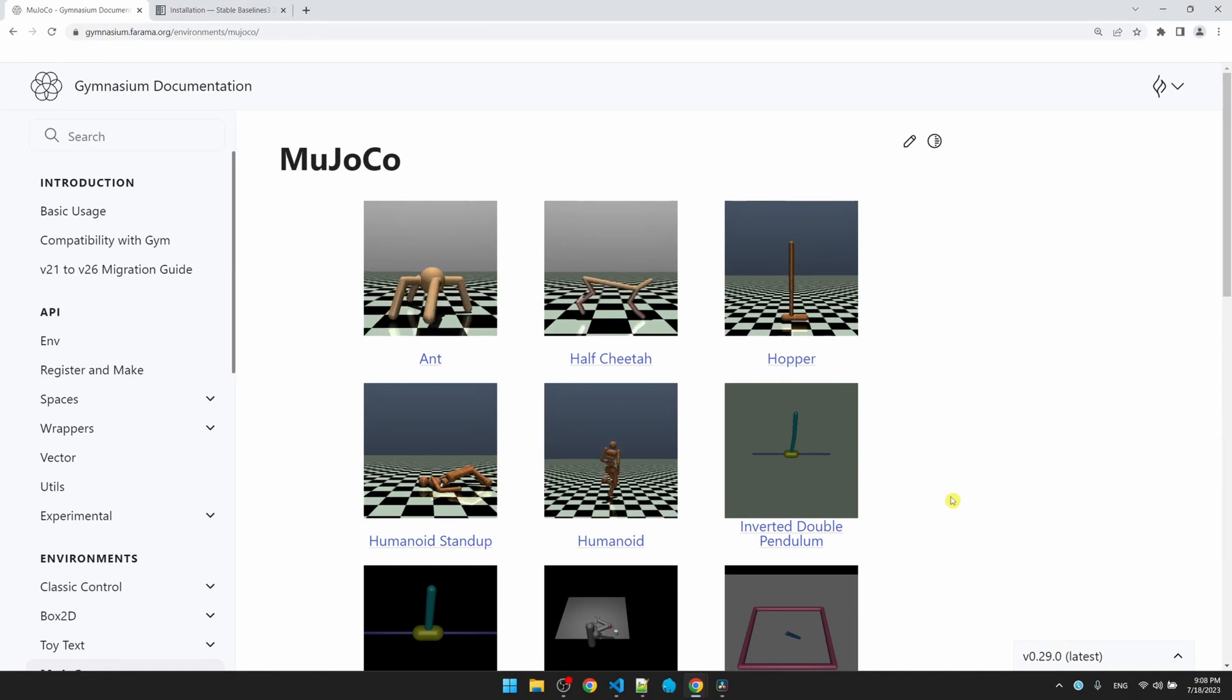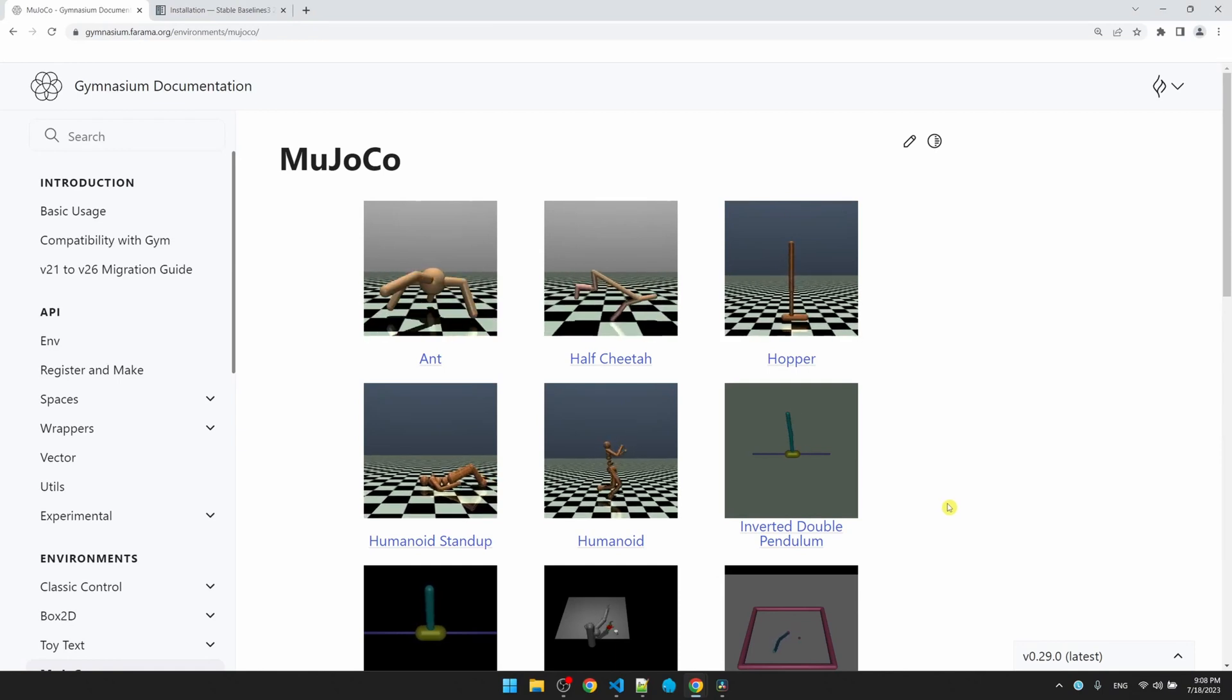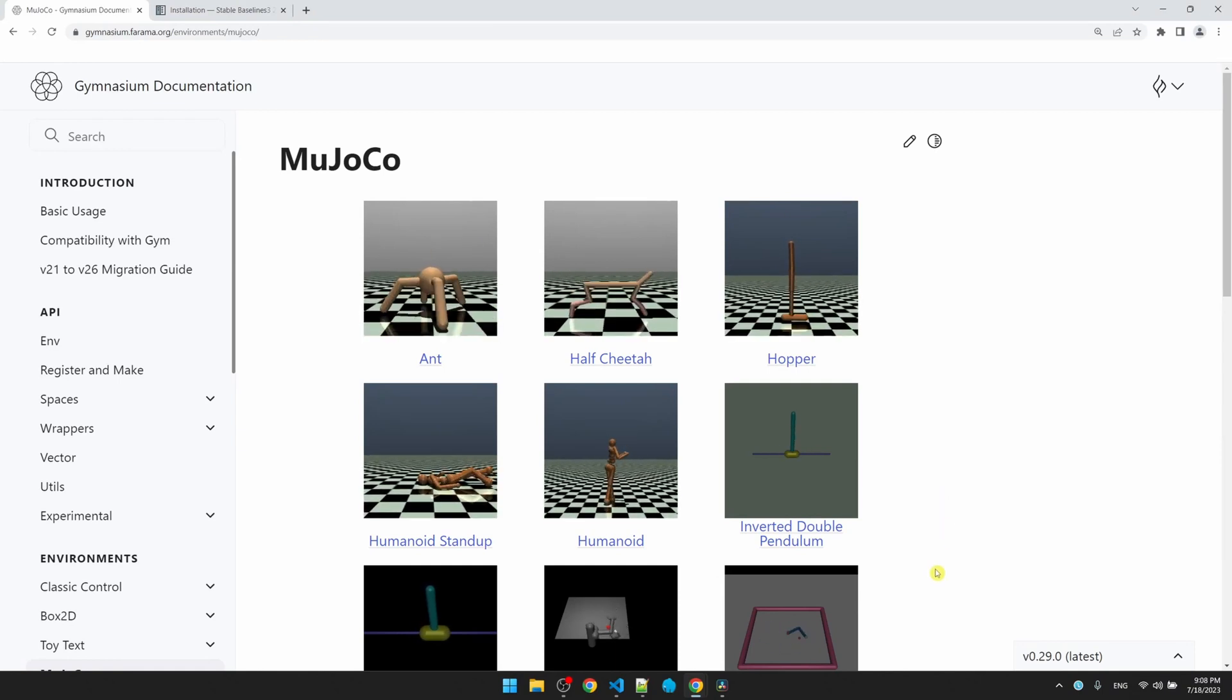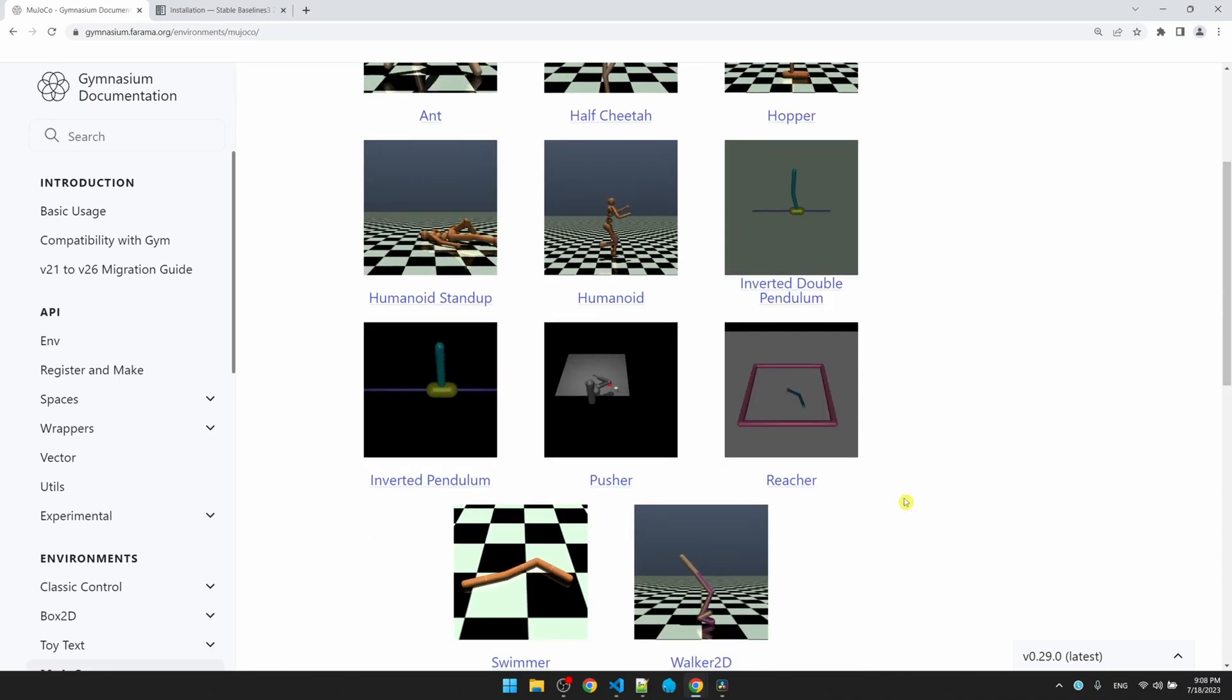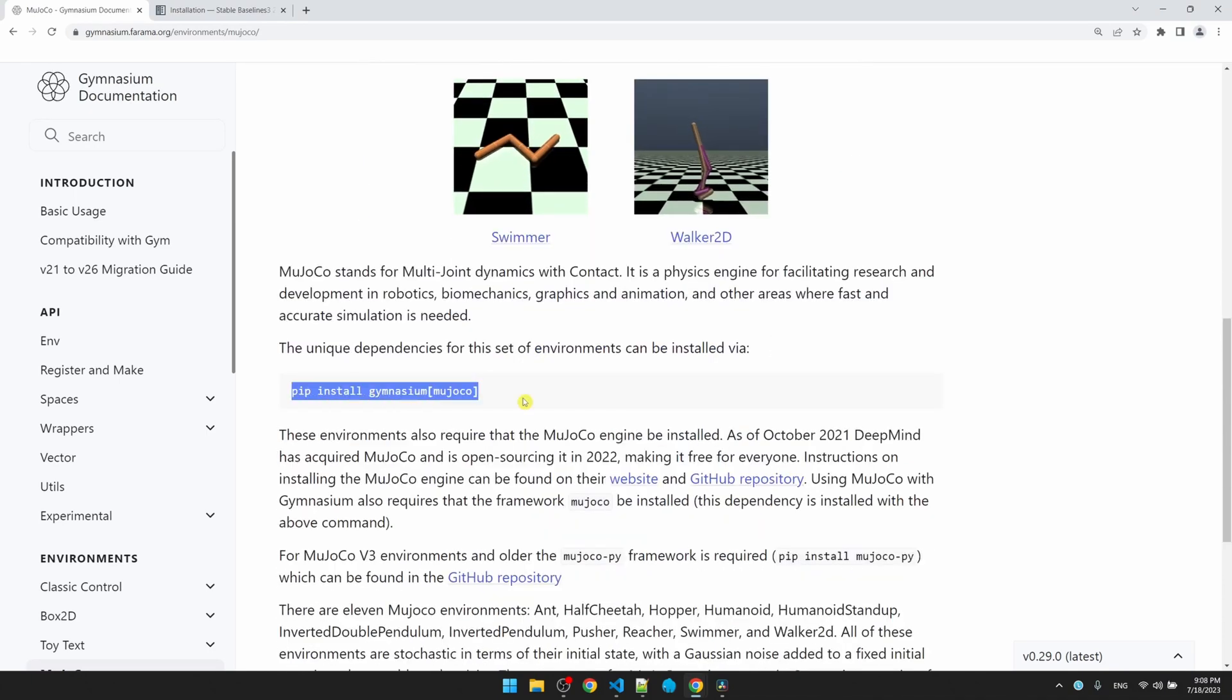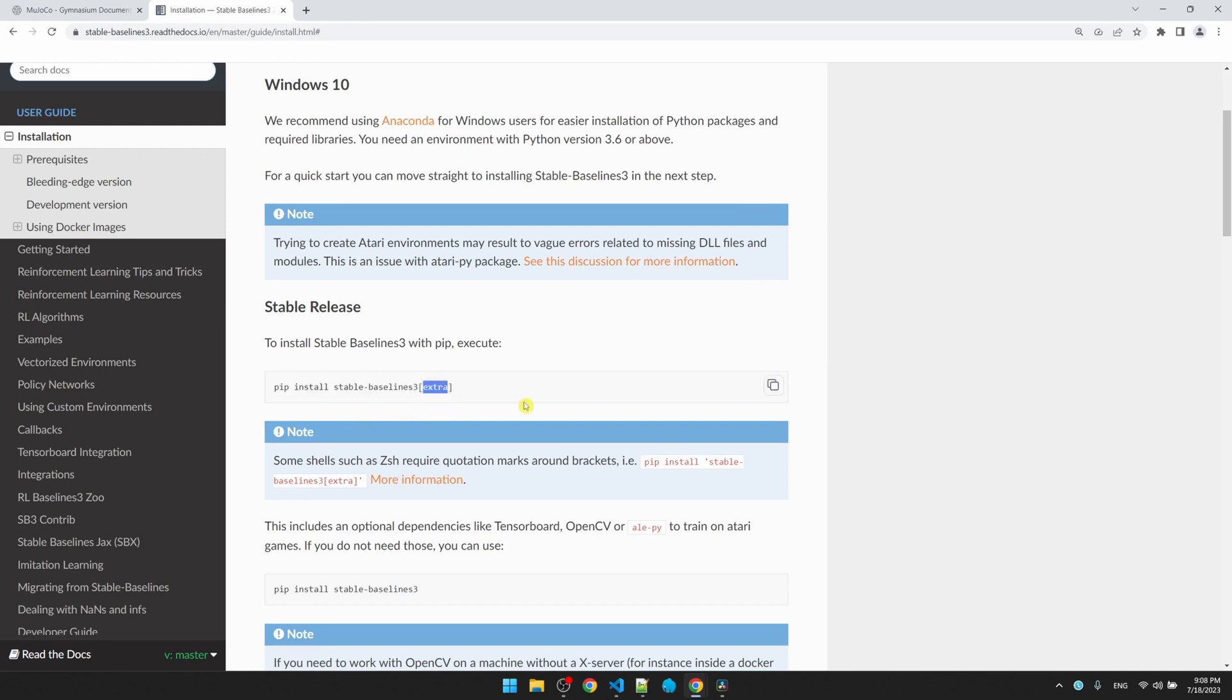For this tutorial, we need two libraries. If you haven't installed the Genesium library, you can go to the Genesium website and copy this install command. The other library that we need is StableBaseline3. What you'll need is the pip install StableBaseline3, but make sure you add the extra here. The extra here will install TensorBoard, and we'll take a look at what that is in a bit.